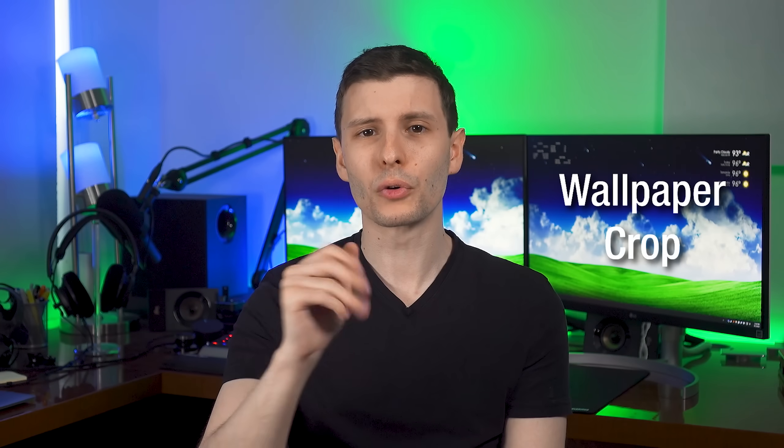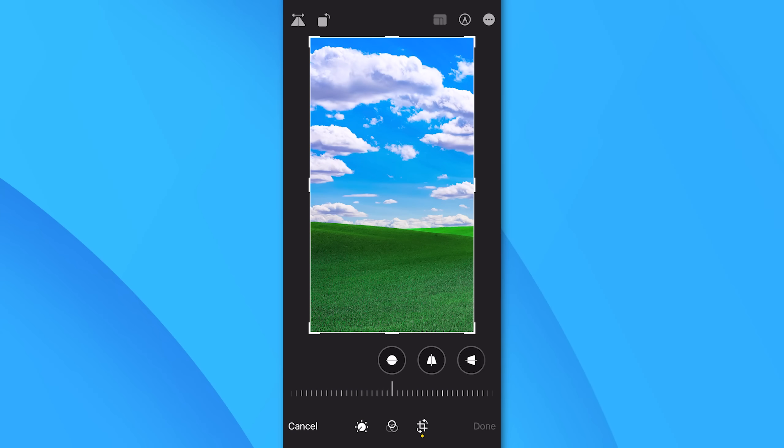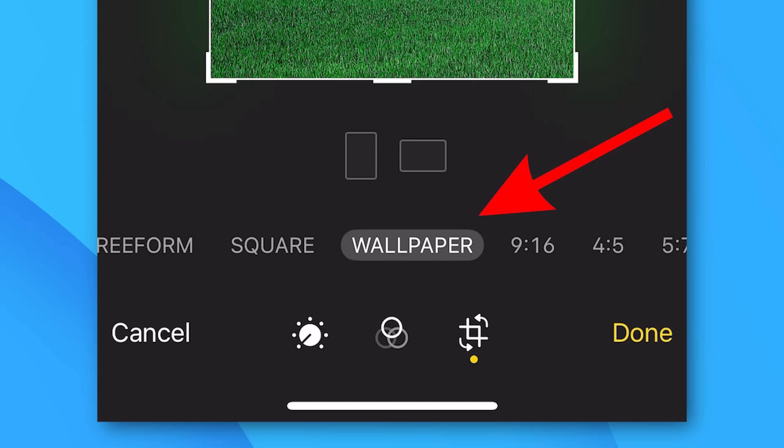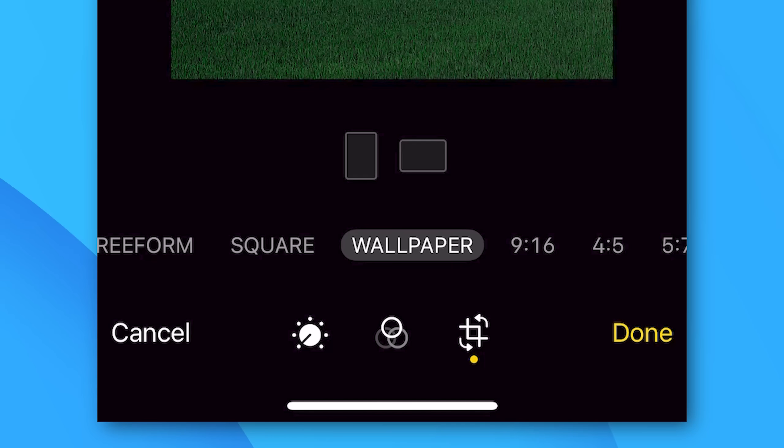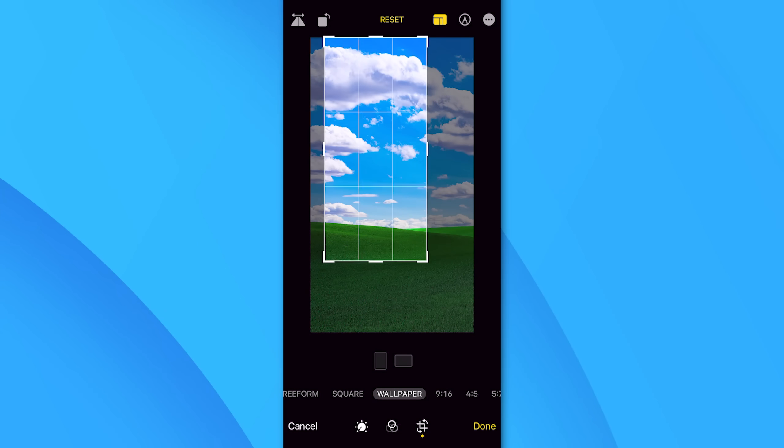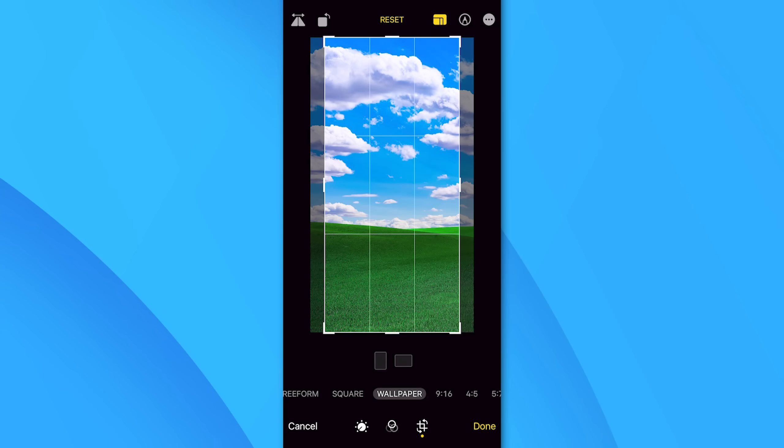All right, now the final cool little one for photos is if you go to crop an image, there is now a new wallpaper aspect ratio option. So yeah, it automatically crops it if you go to select a wallpaper, but maybe you want to keep it cropped like that all the time.